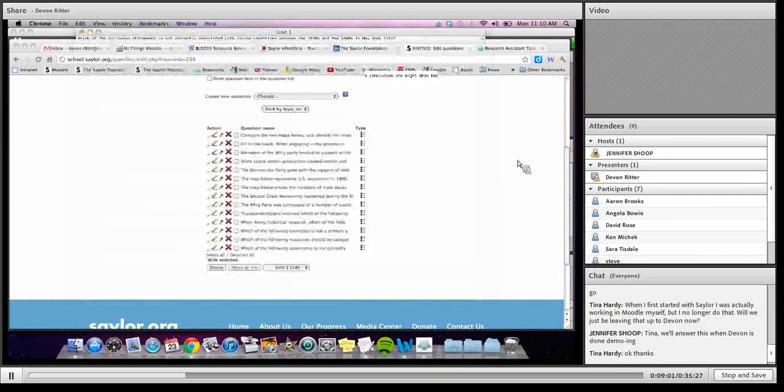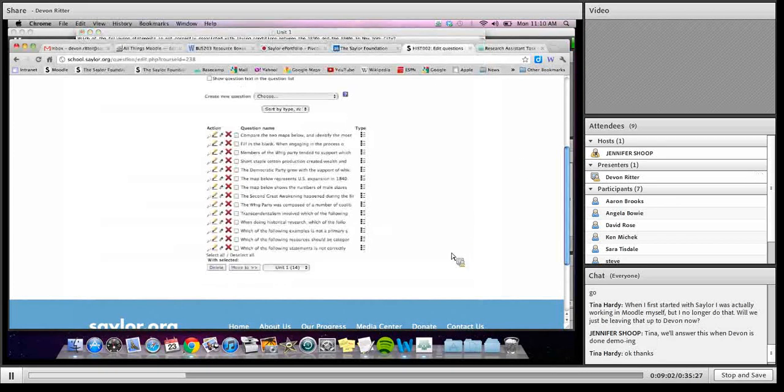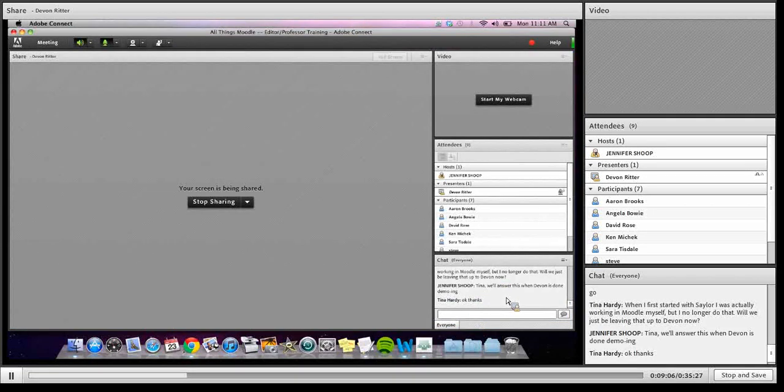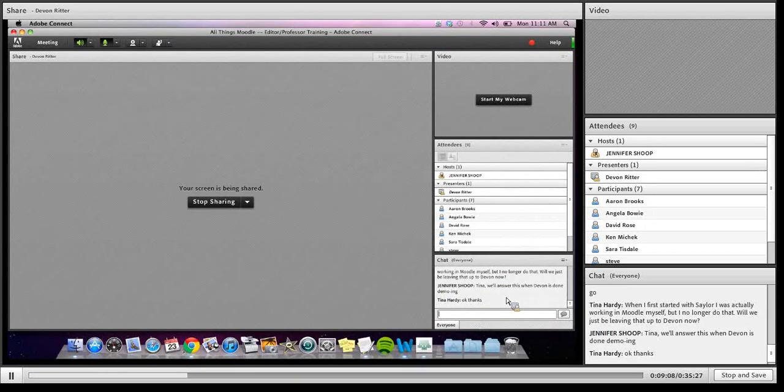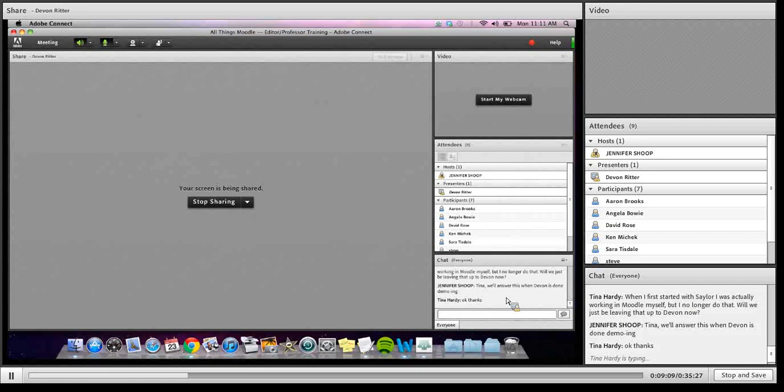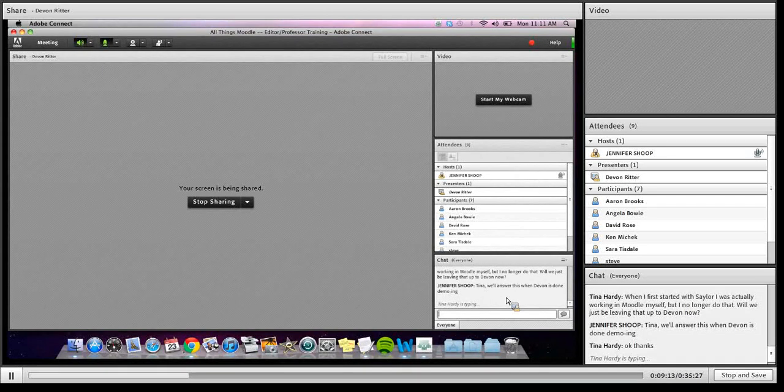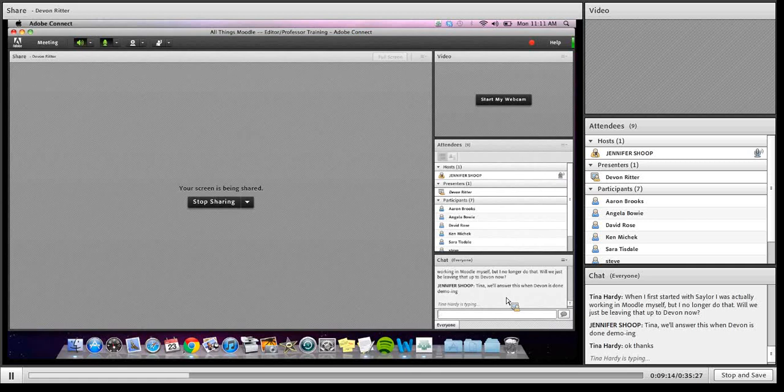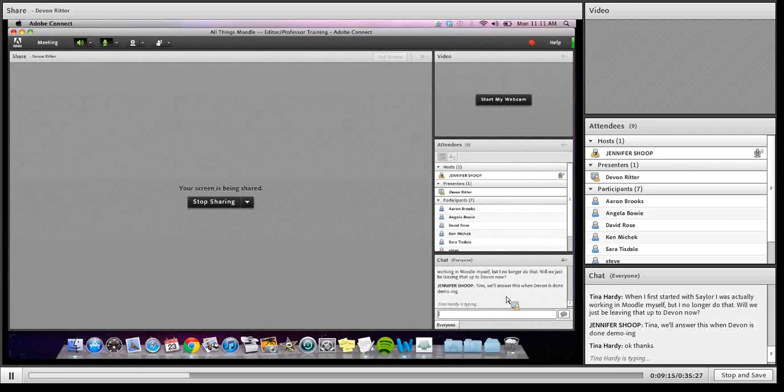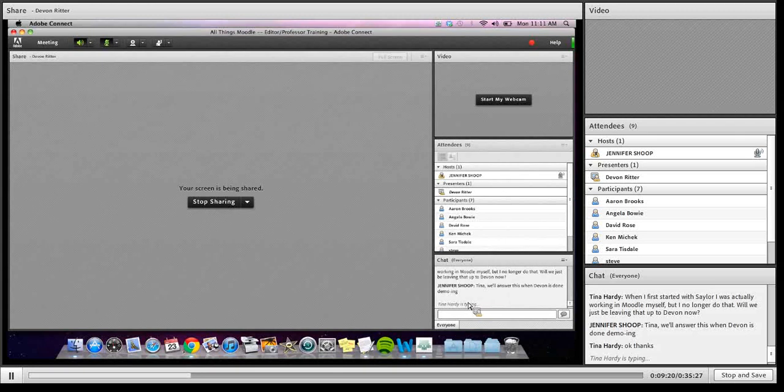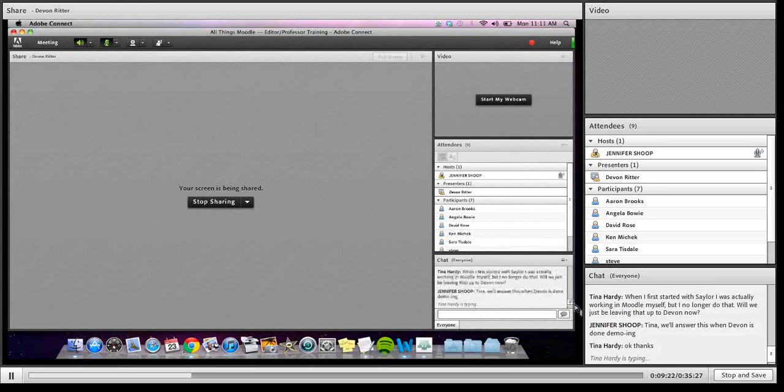So let me ask, stop, see, does anyone have any questions right now? Yeah, Devon, if you wouldn't mind muting your mic for a sec so I can respond. Thanks. We get terrible feedback when two microphones are on at the same time.